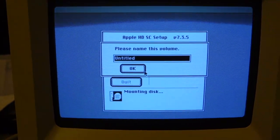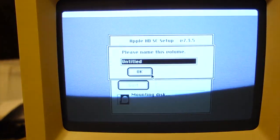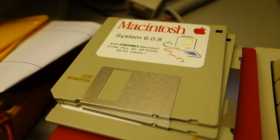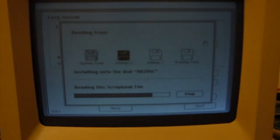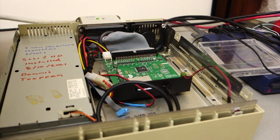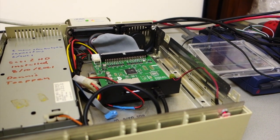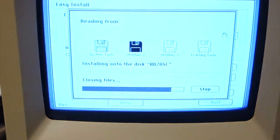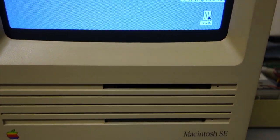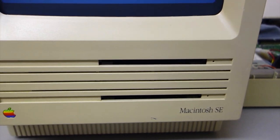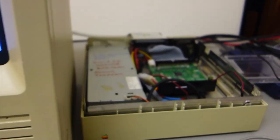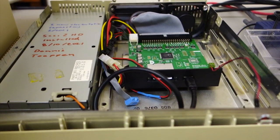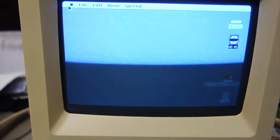So I'm going to go ahead and name the drive and install System 6.08 on the drive from floppies, and then I'll check back in. All right, installation is underway. There are some writes. Installation has finished and I will now attempt to reboot from the HD20SC. Wow, that's fast. That was very fast.